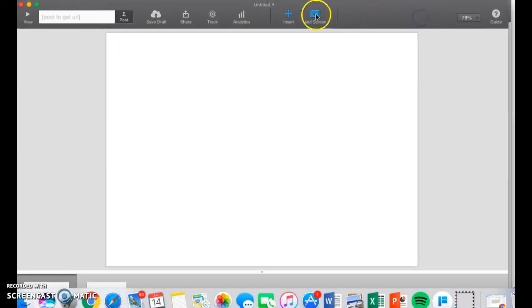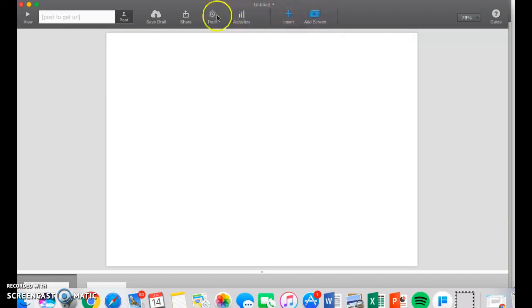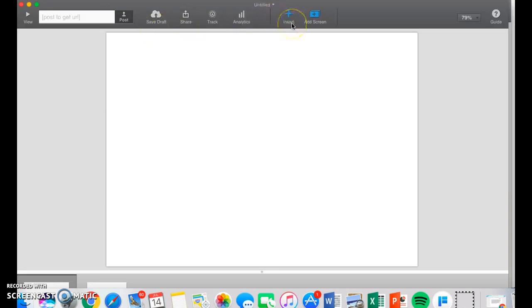At the top, you see the toolbar, and it's Add Screen, Insert, Analytics, Track, Share, and Save Draft. The main two that you're really going to use is Insert and Add Screen.